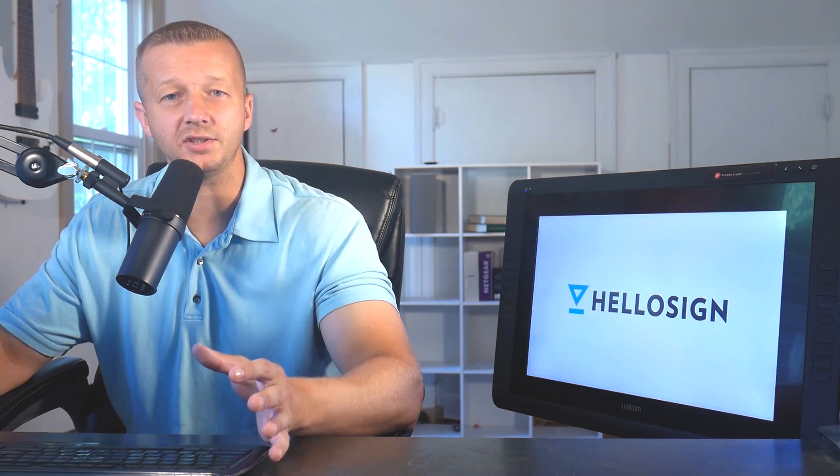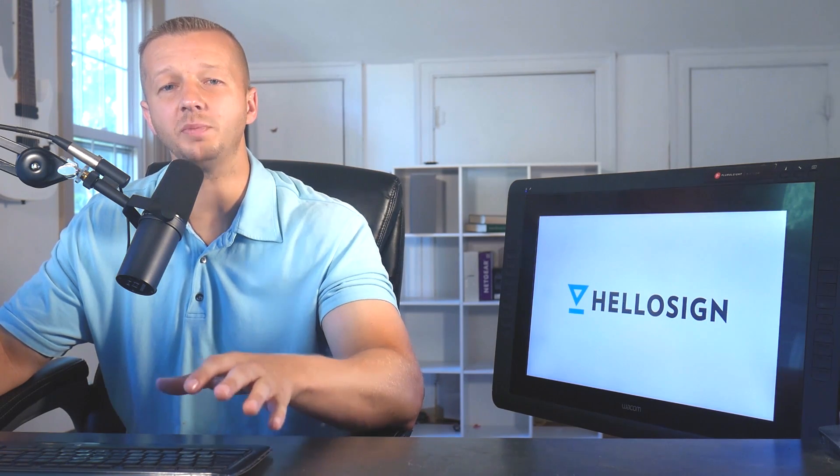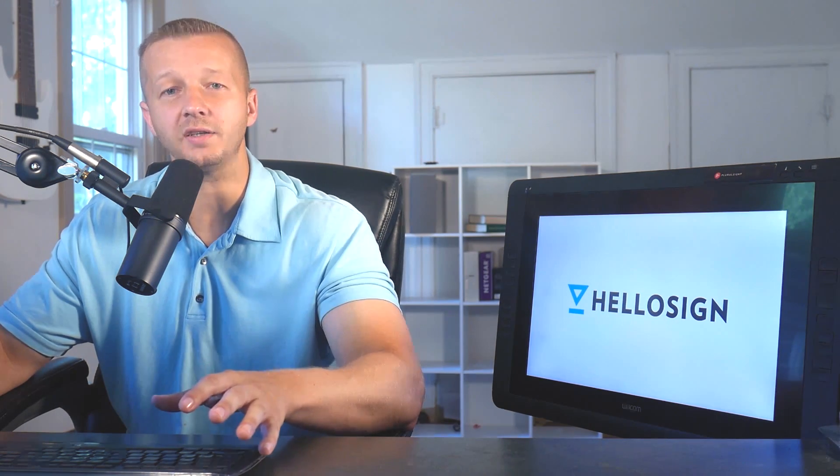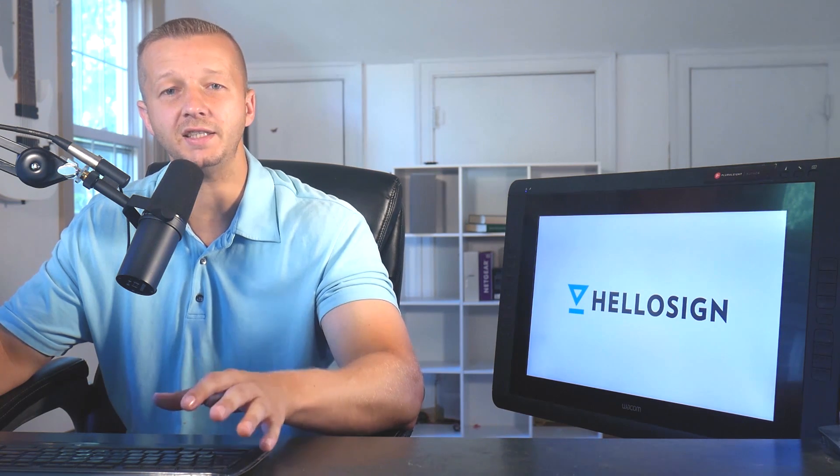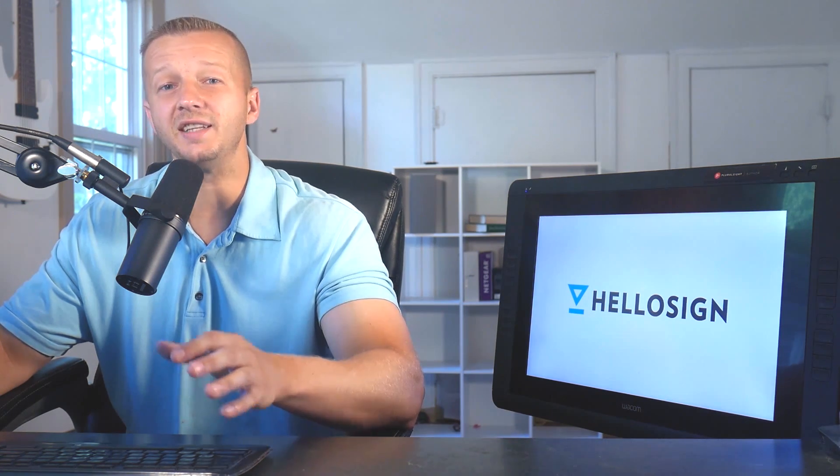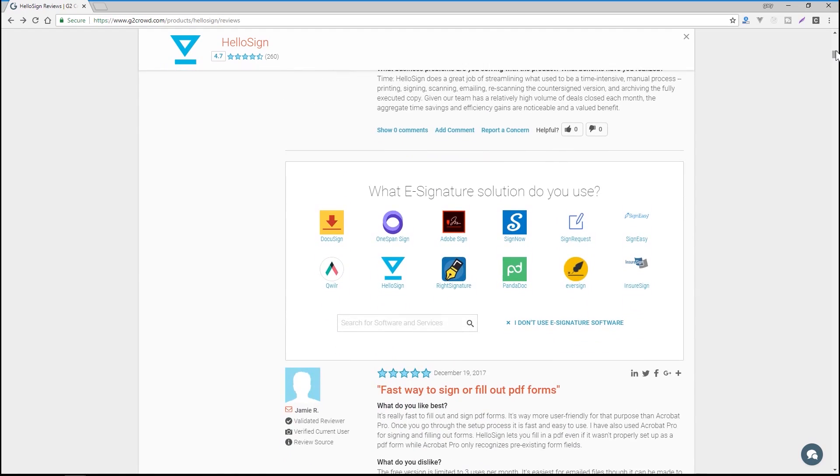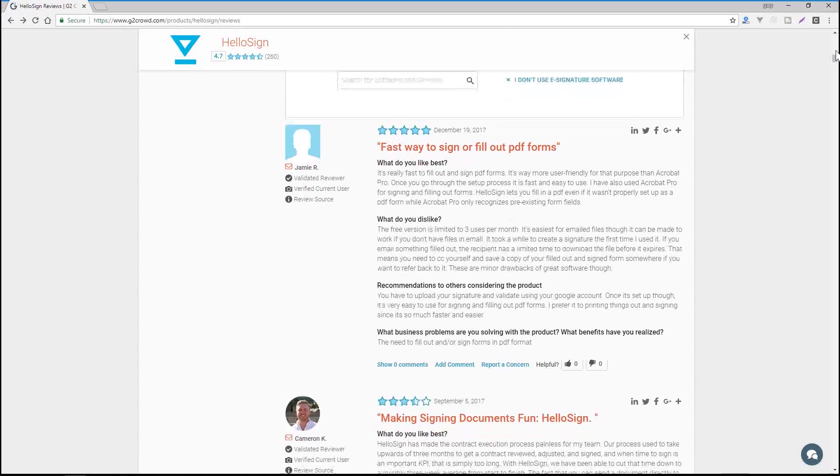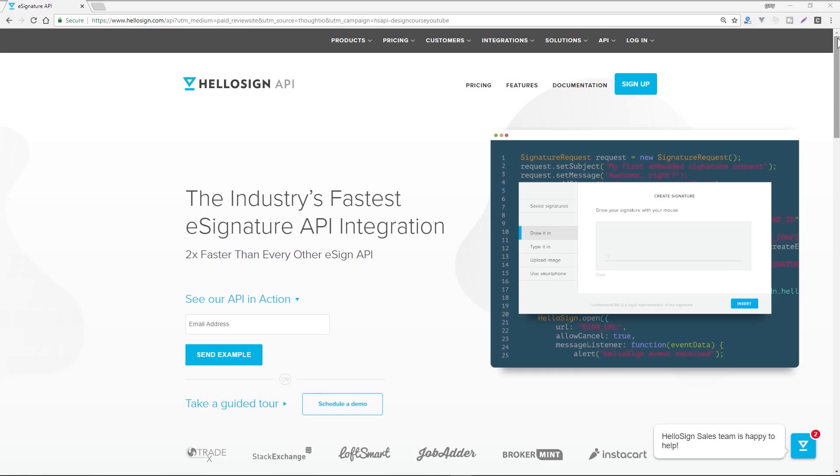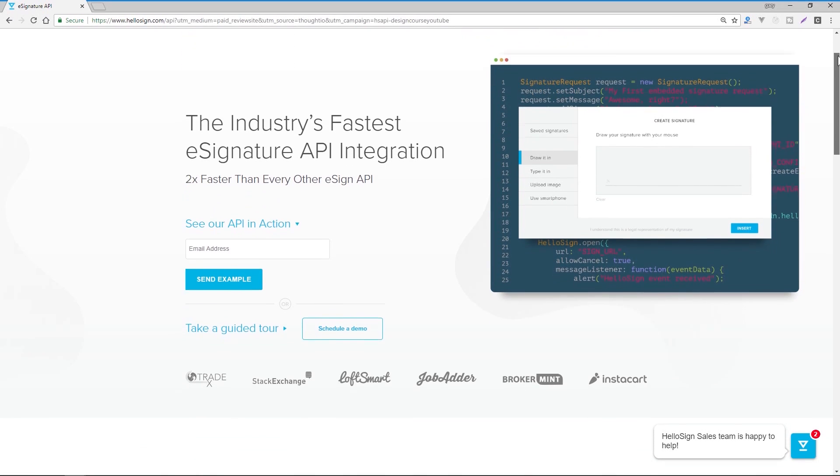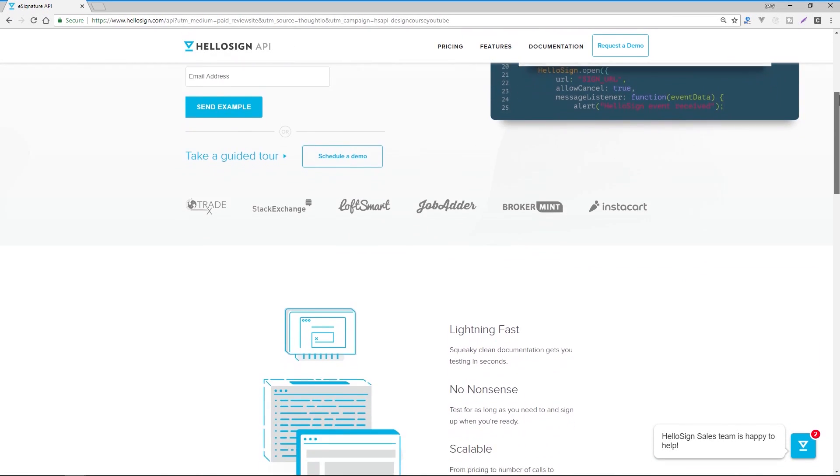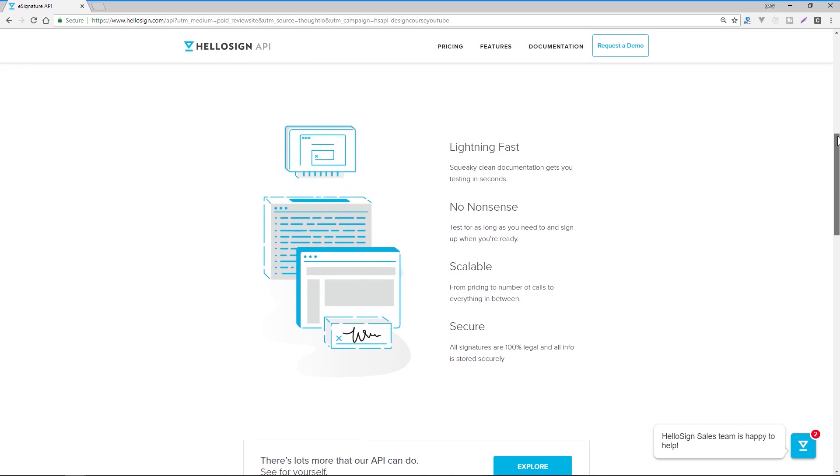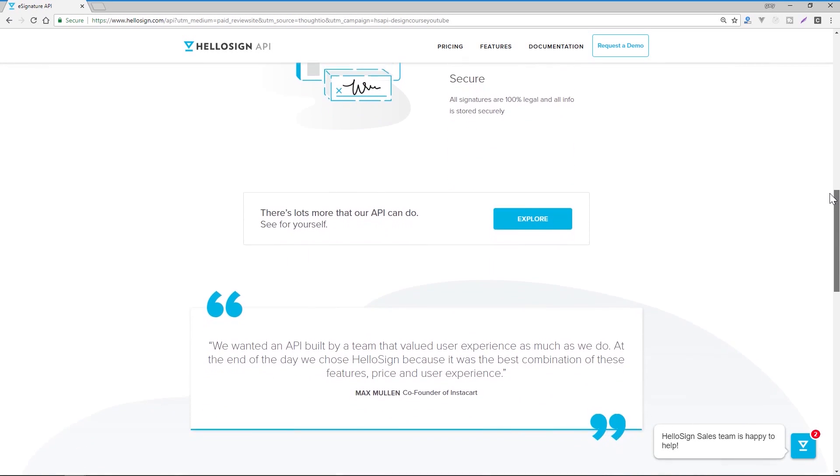Before we begin, this video sponsors HelloSign, which offers an API that helps companies grow revenue faster by automating document workflows with a developer-friendly eSignature API that makes it simple and easy to embed secure and legally binding documents directly into your website. G2 Crowd says HelloSign's API is two times faster to implement than any other eSign provider. You or your devs can send your first API call in minutes, and your app certification is always free.